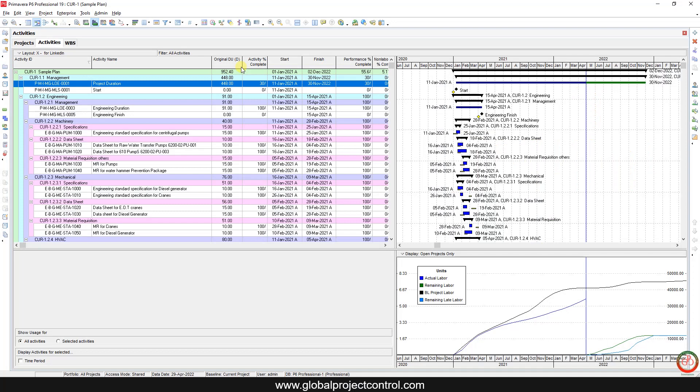Hello, this is Ahmed from Global Project Control. Welcome to the noon session. In this lesson we want to talk about how you can create an S-curve for a plan with a little bit different situation, and how does it work.